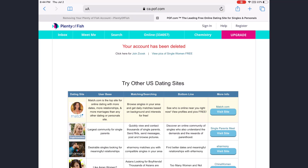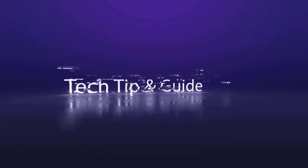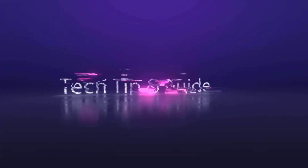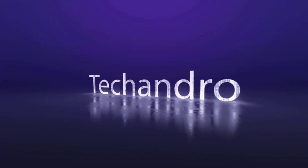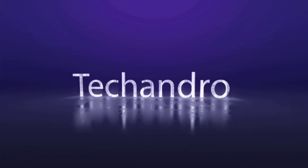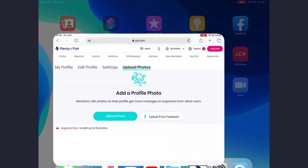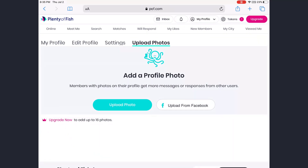Hey guys, welcome back to another tech tip and guide video. In today's video, I'll guide you through a step-by-step process on how to delete your POF account. First of all, to do that, you need to be logged into your POF account.